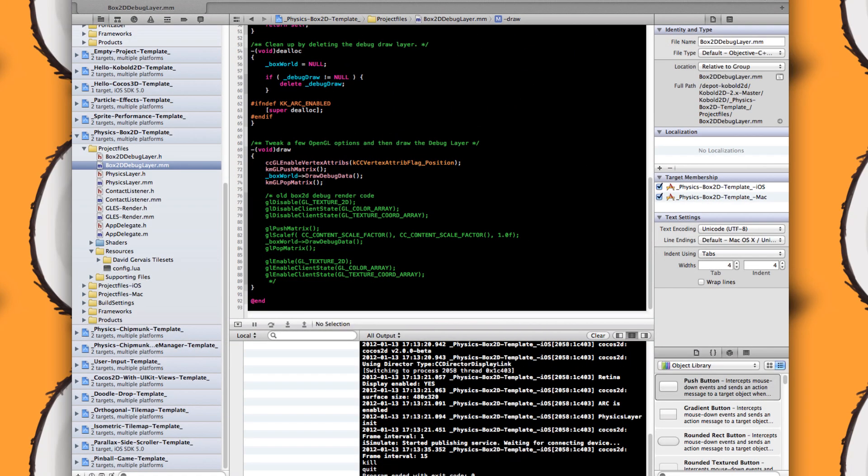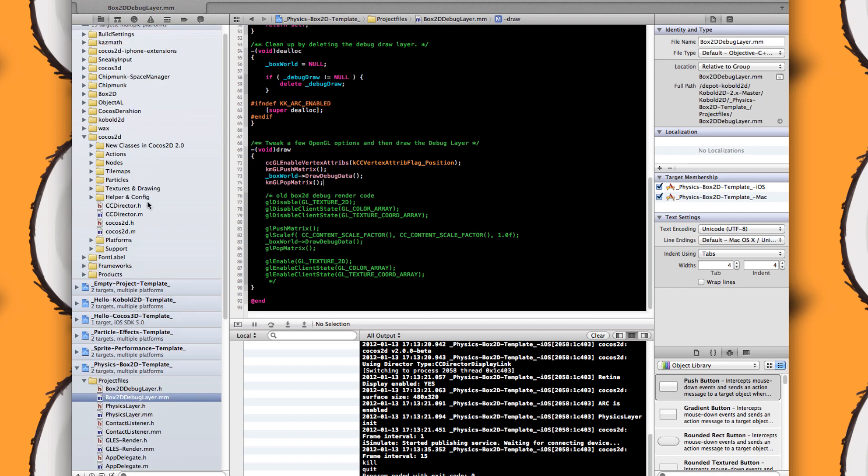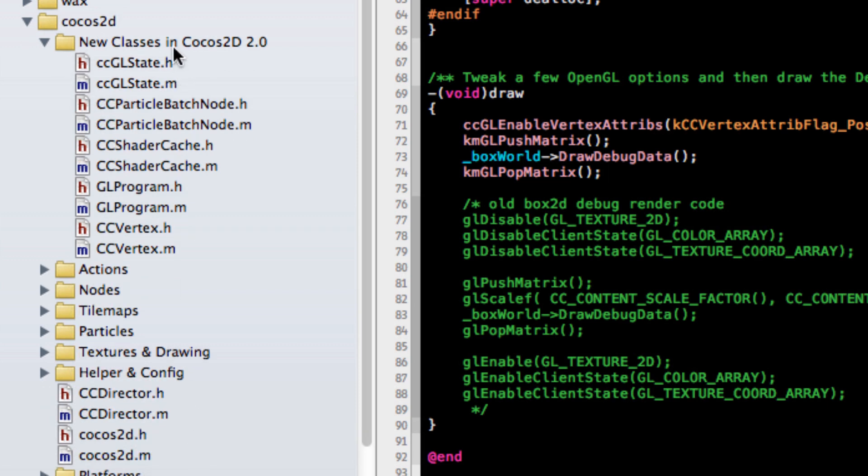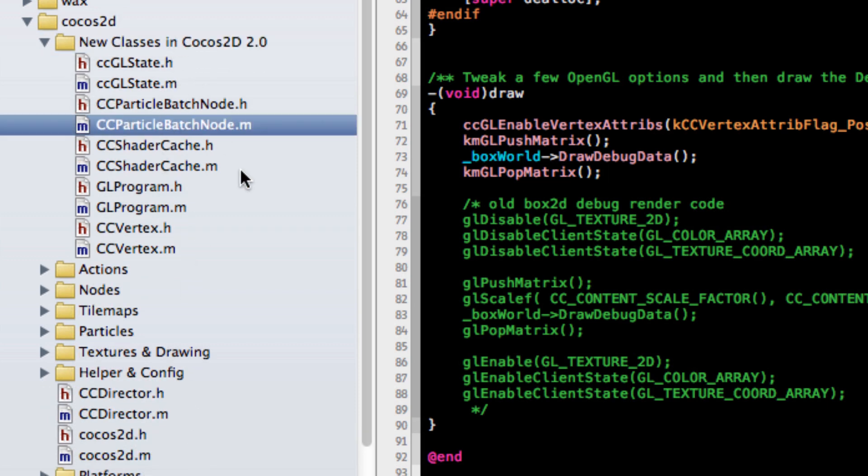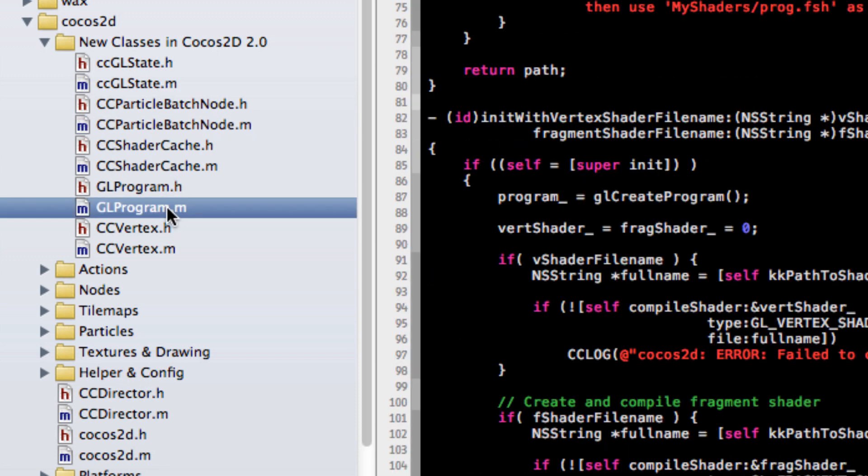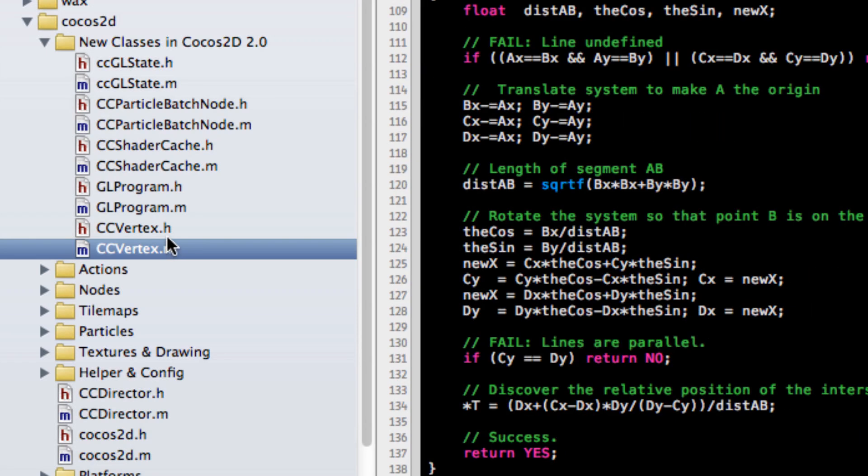One other thing is, if you're wondering, it might seem relatively straightforward to update to Cocos2D 2.0, and that's because if you look here, there's only this many new classes. And I believe ParticleBatchNode has already been branched to Cocos2D 1.1. So it's basically just GLState, ShaderCache, GLProgram, which is a shader program wrapper, and CCVertex. So basically, new classes are only for OpenGL ES 2.0 rendering.